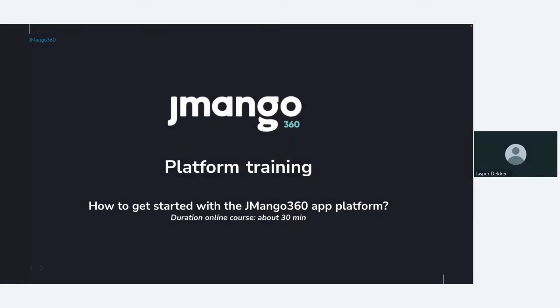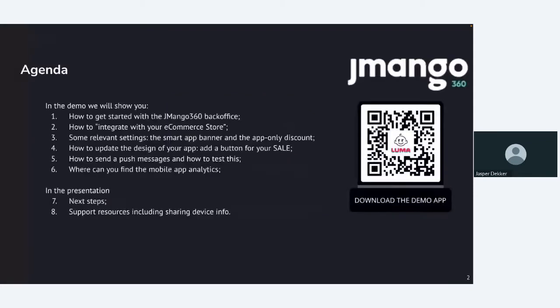Hi, welcome! This is Jasper Degger from Jmango. I'll be hosting this webinar. The goal is how to get started with the Jmango app platform. The webinar will take about 30 minutes. In this demo, we will show you a few topics from one to six, we're going over them.